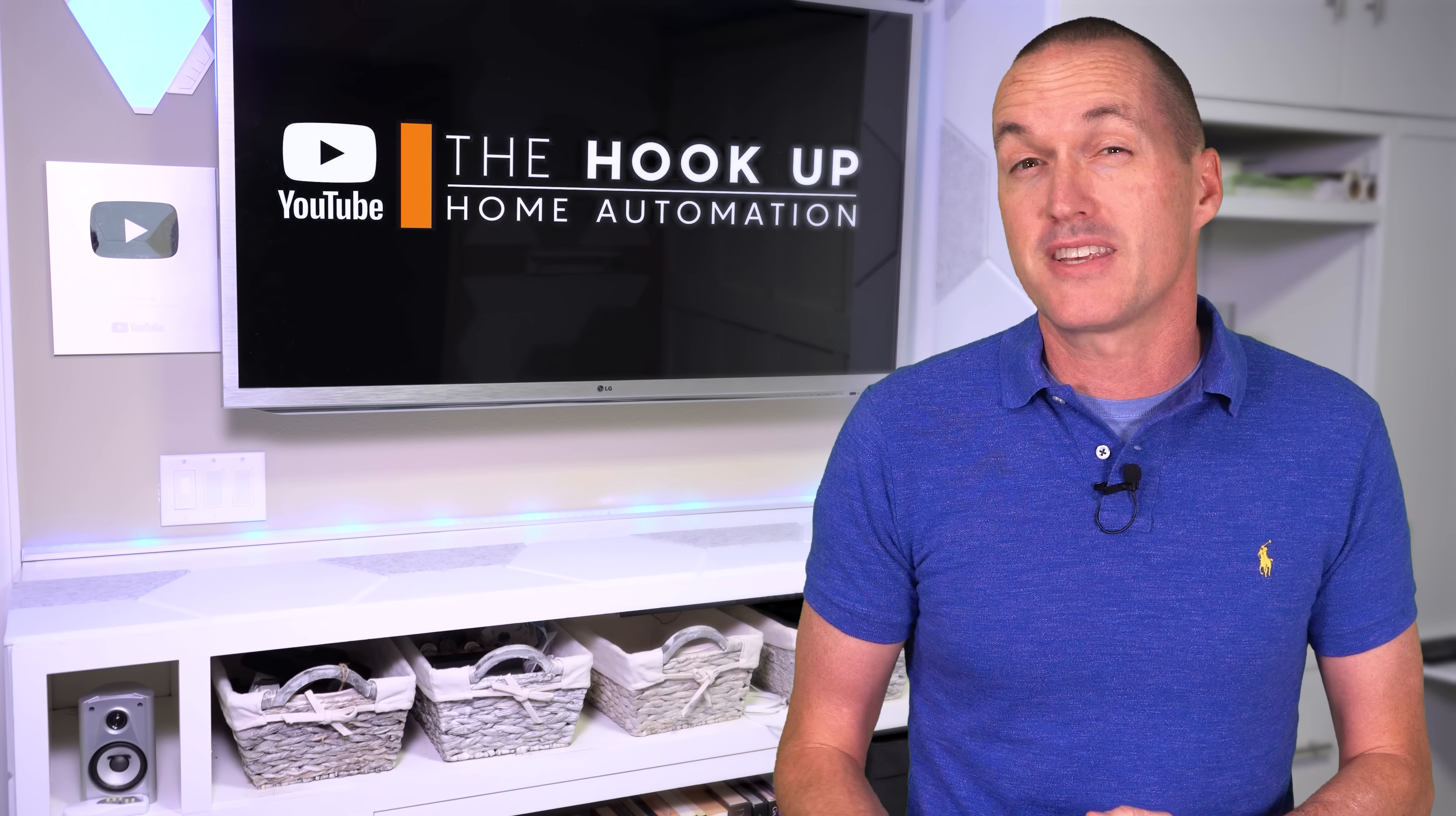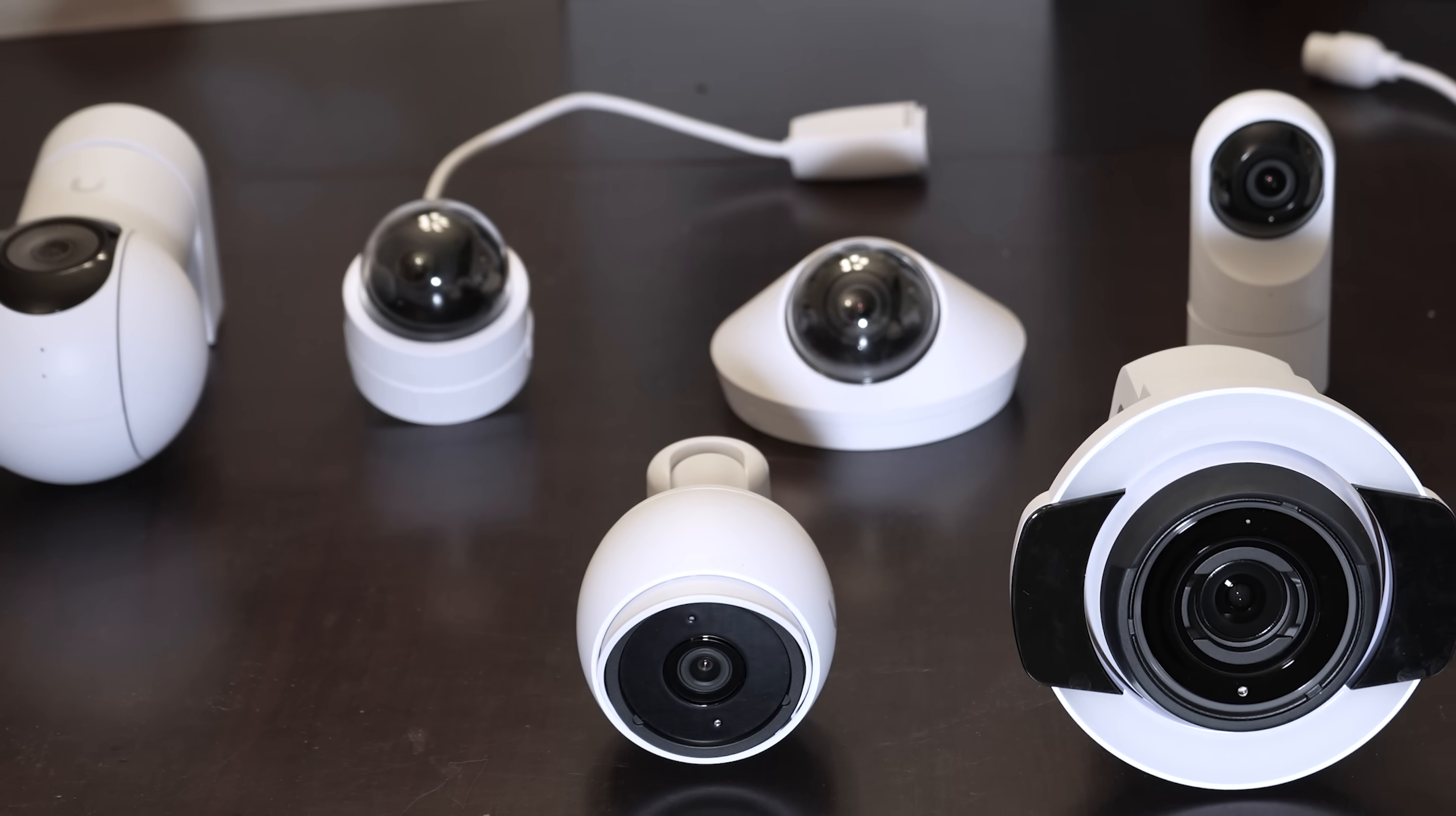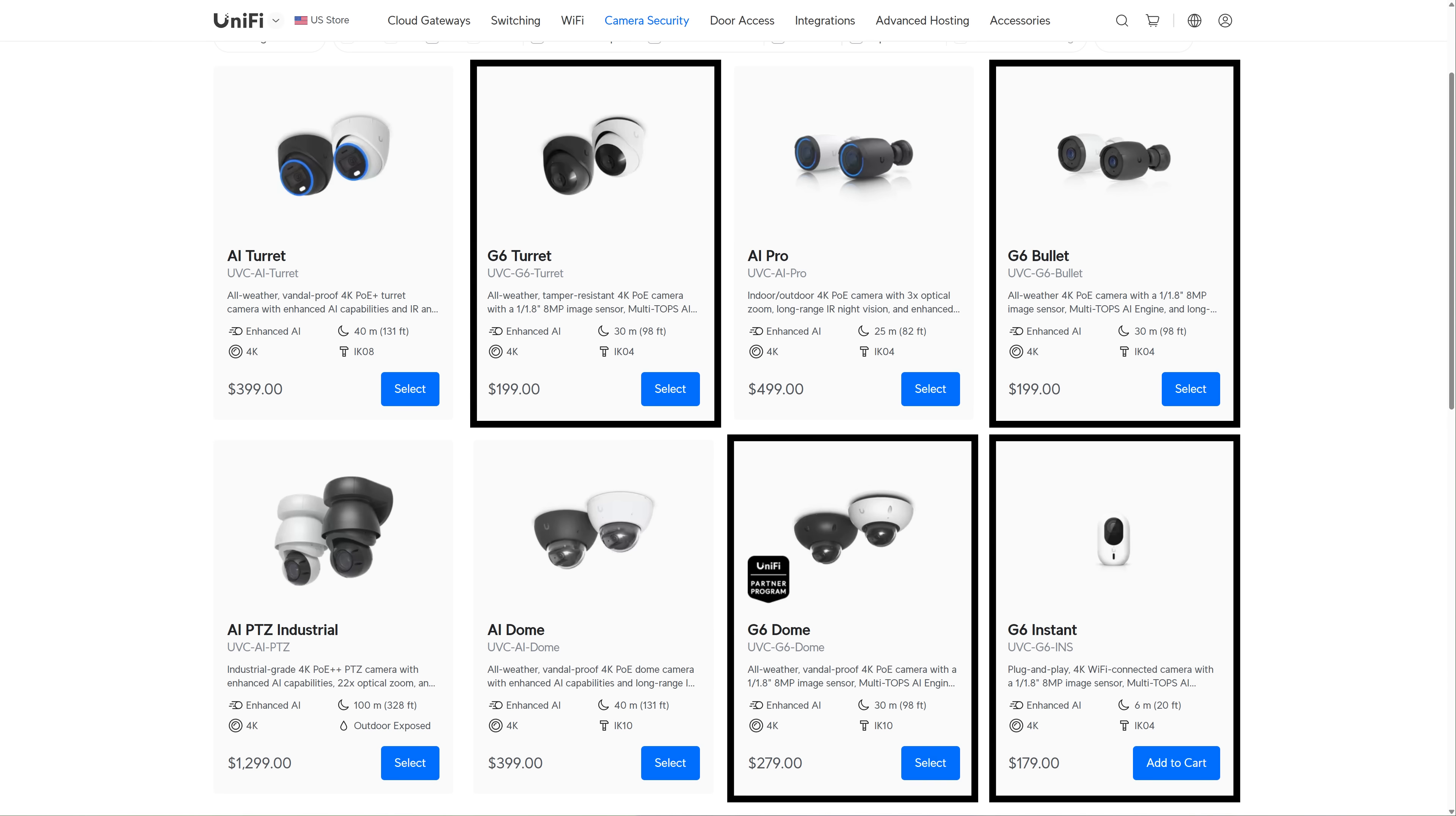Unfortunately Unifi cameras have been historically pricey with just middle of the road performance, but the G5 lineup of cameras started to change that, and the G6 cameras have extremely competitive performance with 1 over 1.8 inch and 1 over 1.2 inch sensors combined with very reasonable prices.